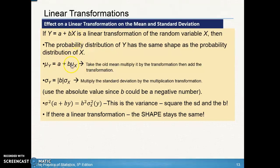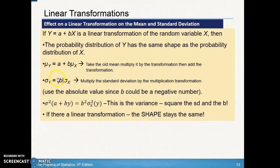To find the new mean, you literally plug the old mean into the transformation: the new mean is A plus B times the old mean. For the standard deviation of Y, we don't use the constant A — we just take the absolute value of B times the old standard deviation, because the standard deviation is always positive. Why no A? Because adding or subtracting a constant doesn't change the standard deviation.